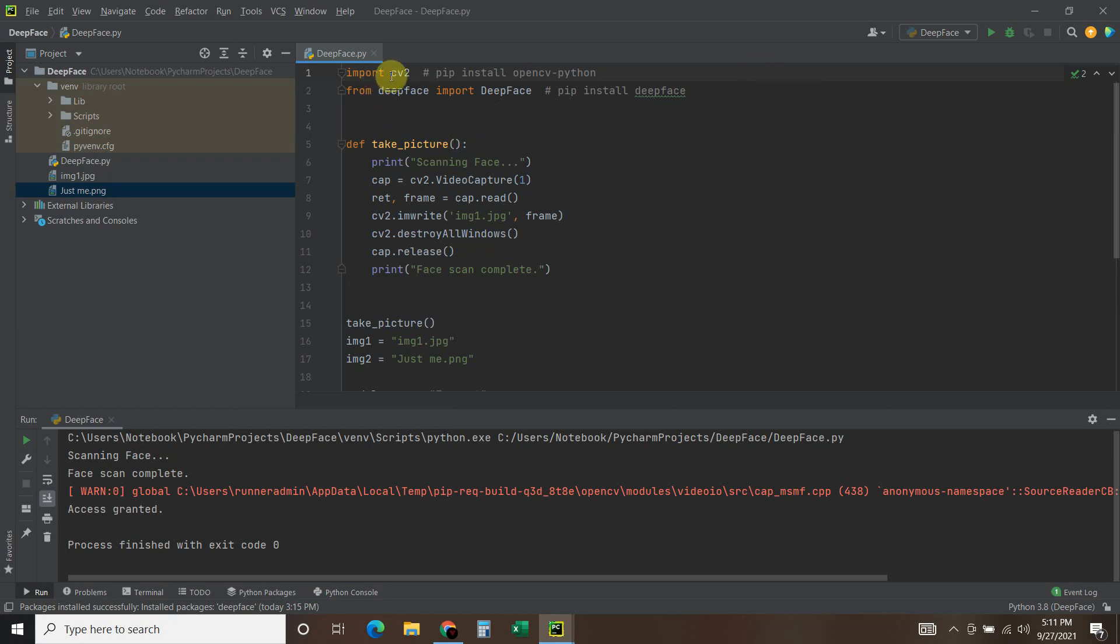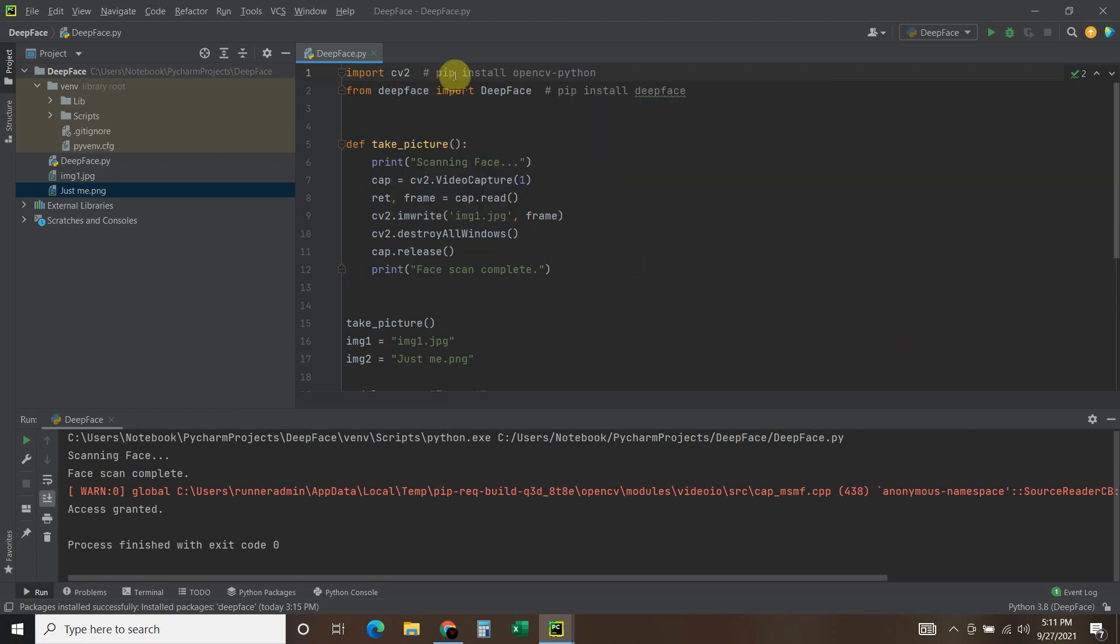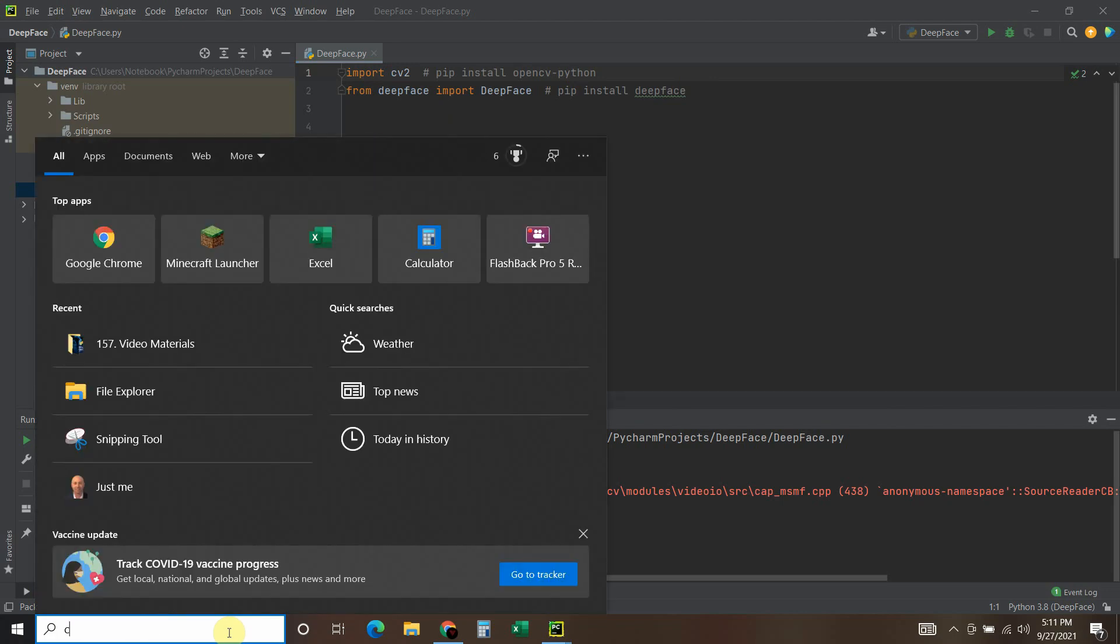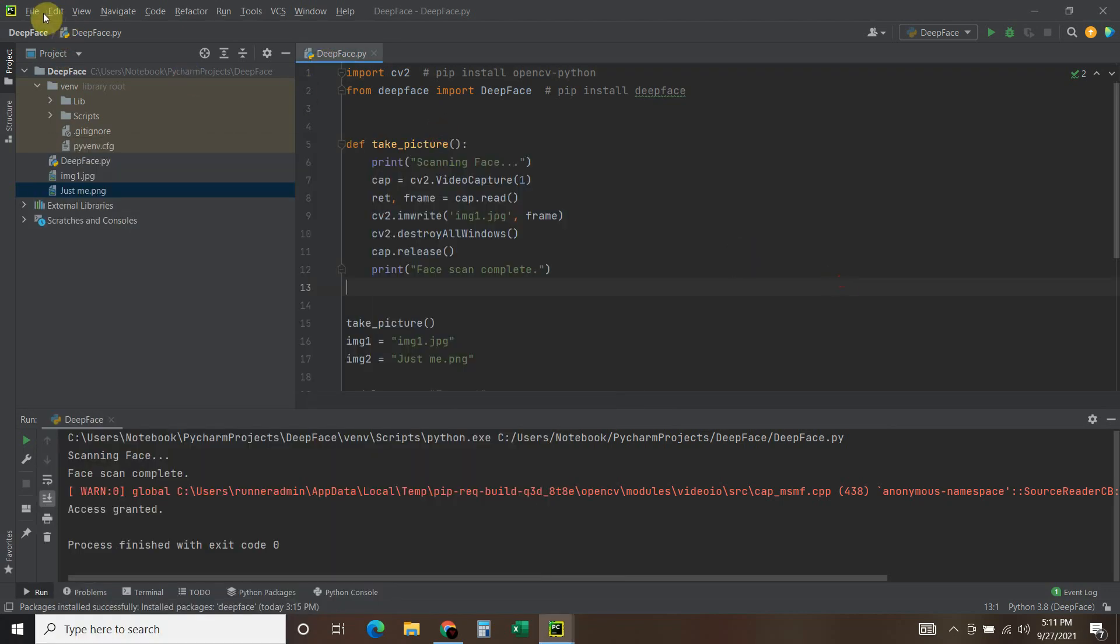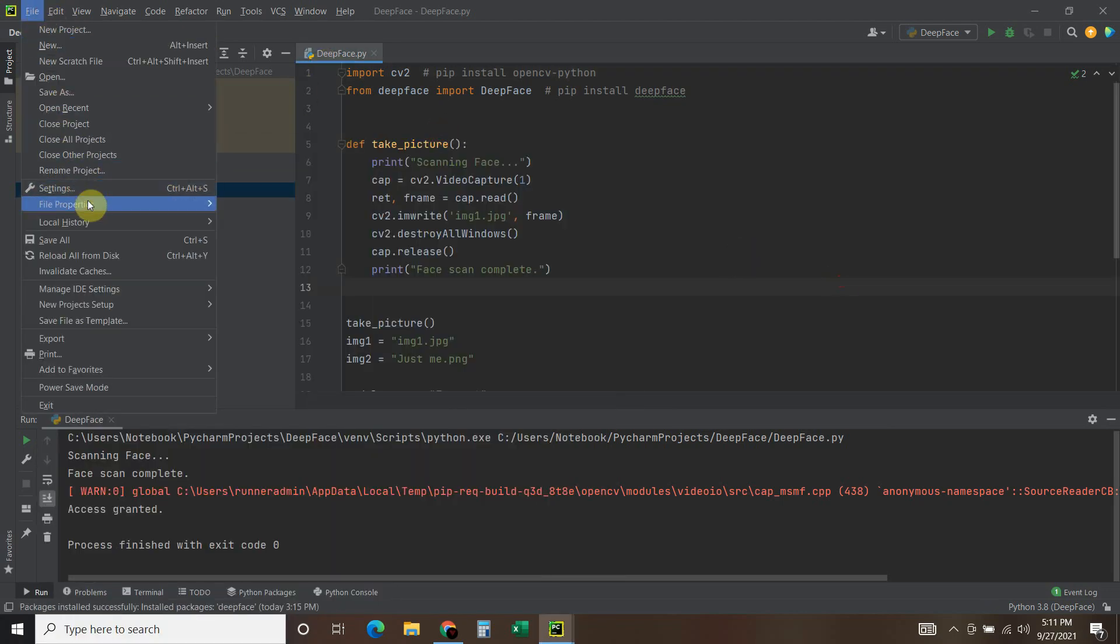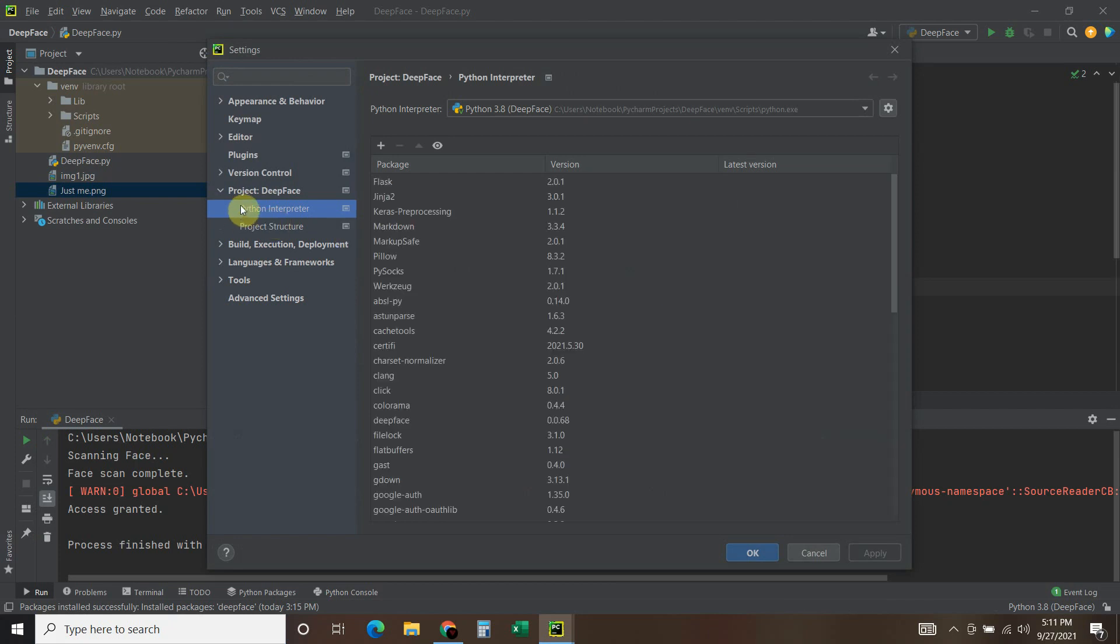First you're going to have to import CV2. You do that by pip installing opencv-python. You can do that from the command prompt like that.